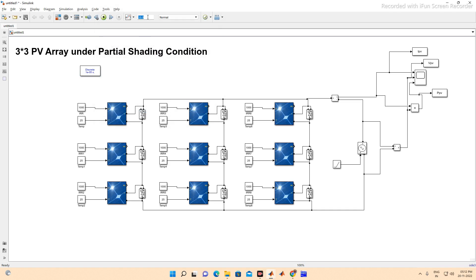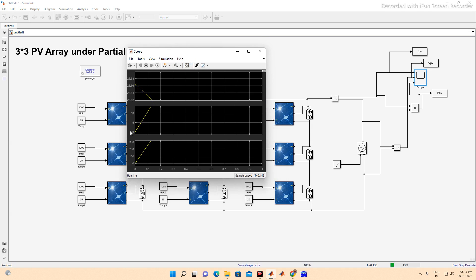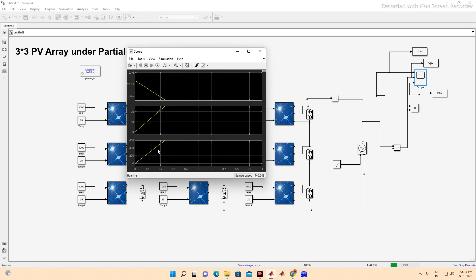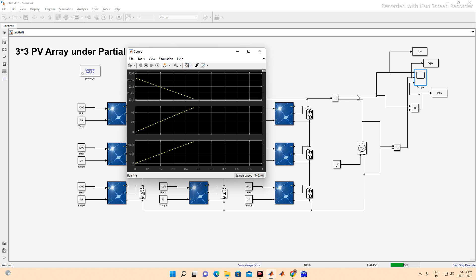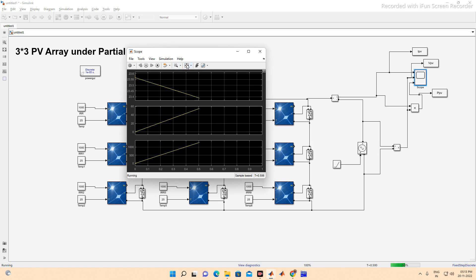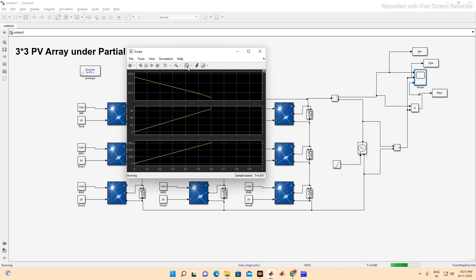Now we run the simulation with a simulation time of one second, with all PV panels at 1000 W/m². You can see that as PV voltage increases, PV current reduces and PV power increases. Starting from zero voltage means the array is short-circuited, so maximum current flows initially. As voltage increases, current reduces. We wait for the full one-second simulation to complete.